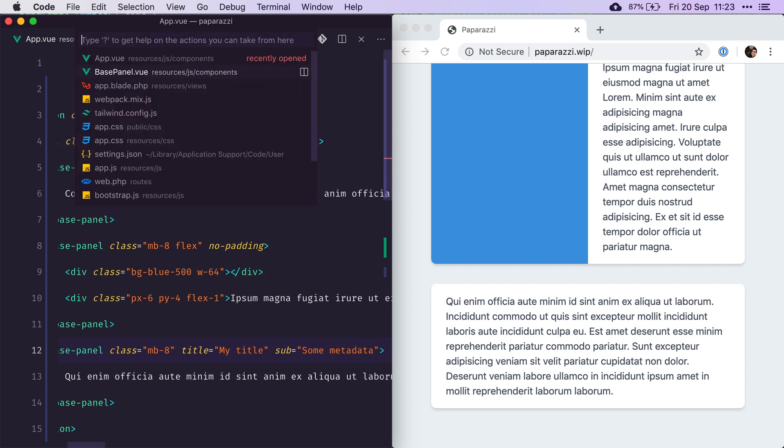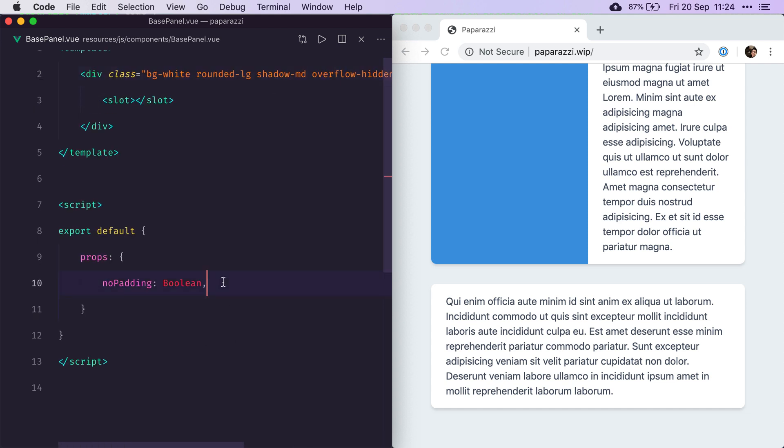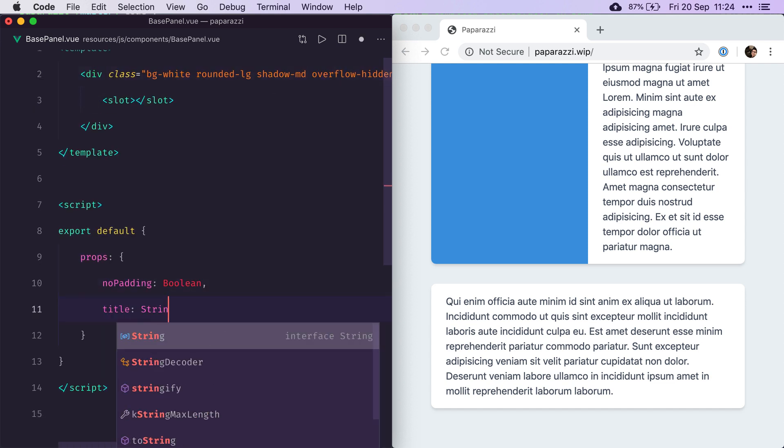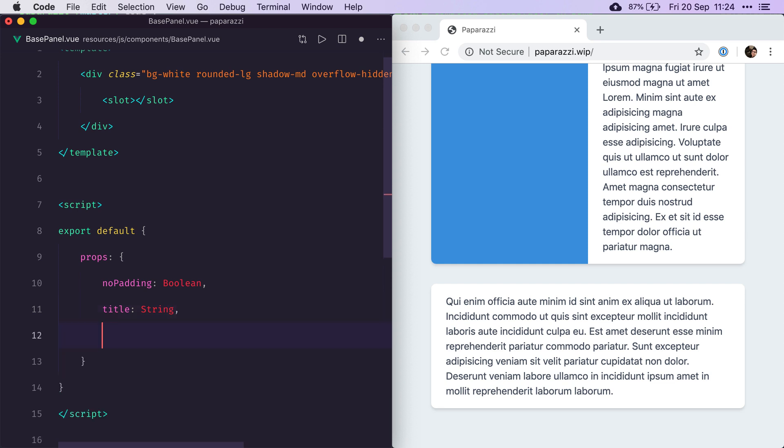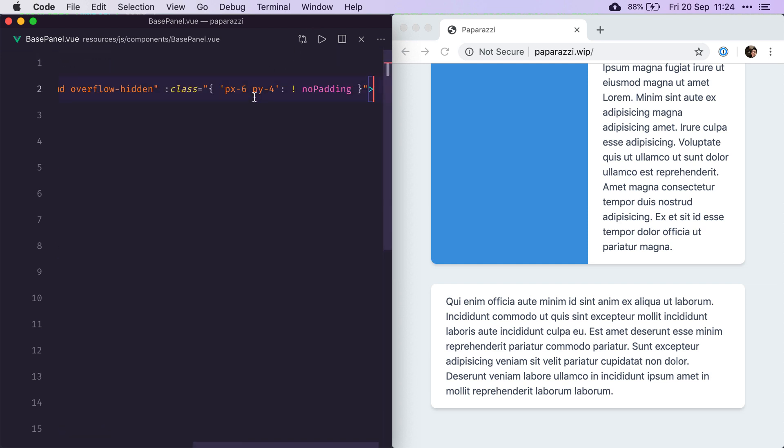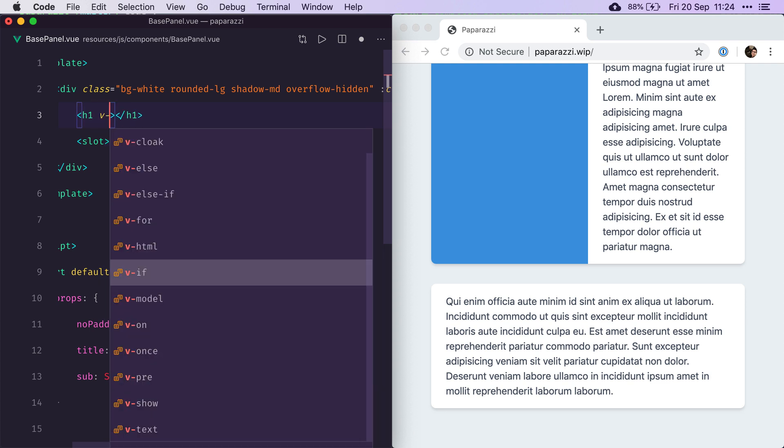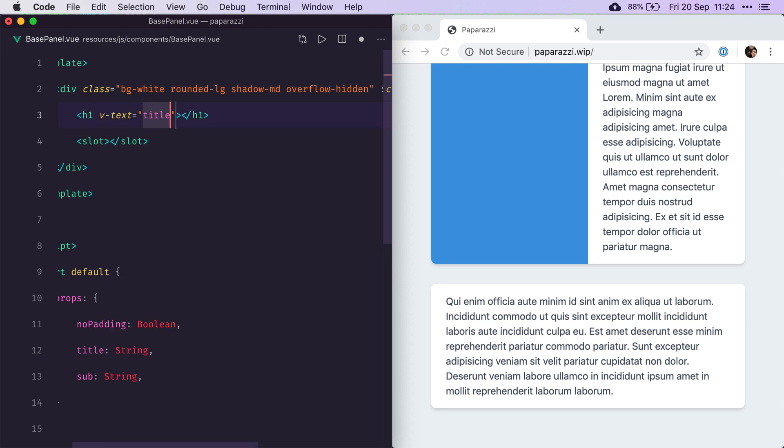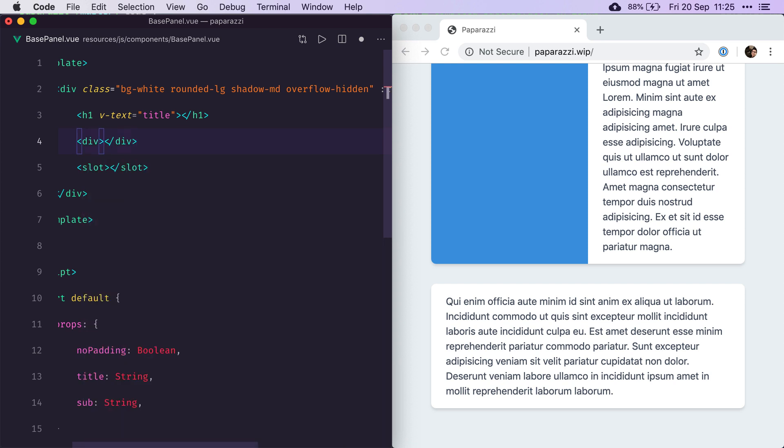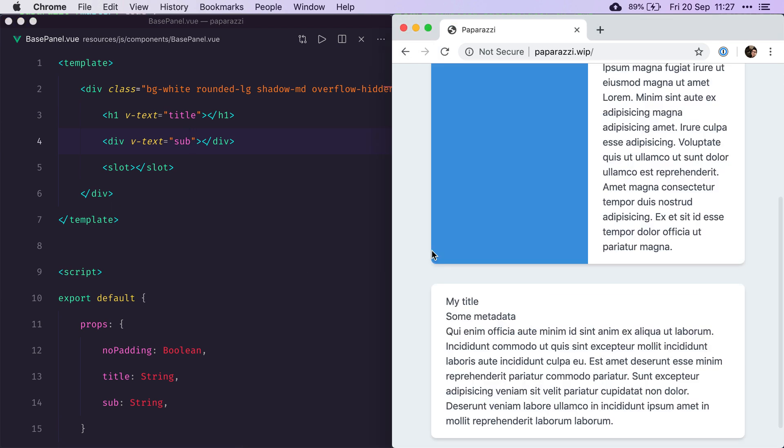Let's implement that. First, we need to add those props, so title will be a string, and the same goes for subtitle. Then we add our title here as an h1, the text title, and then our subtitle as a simple div. Our hot reloading seems to be blocked, so let's refresh it. And now we see my title and some metadata.